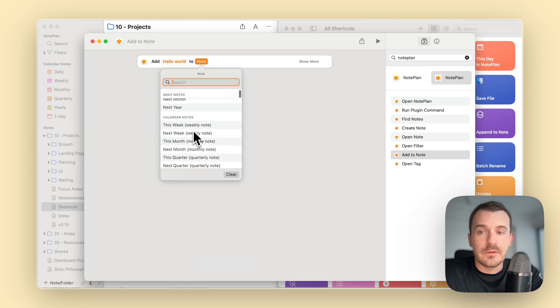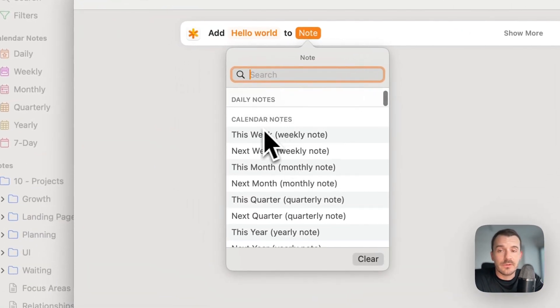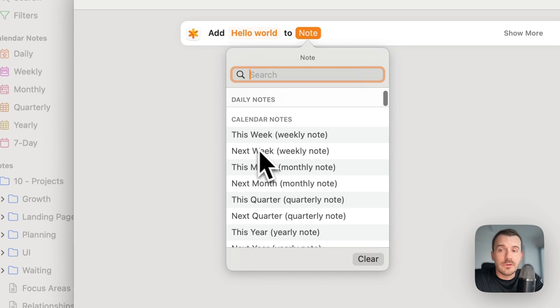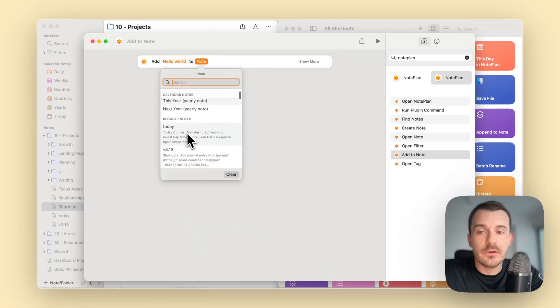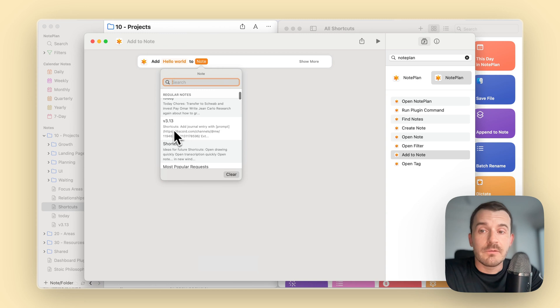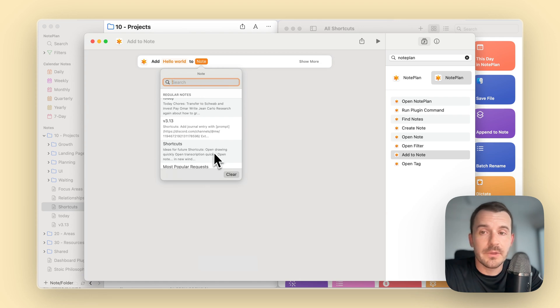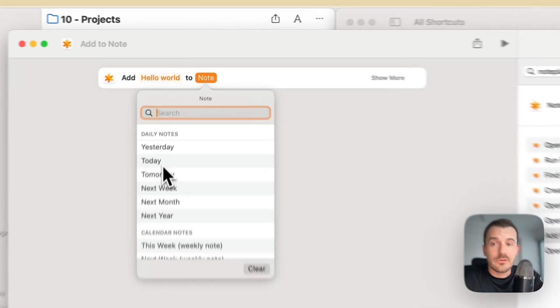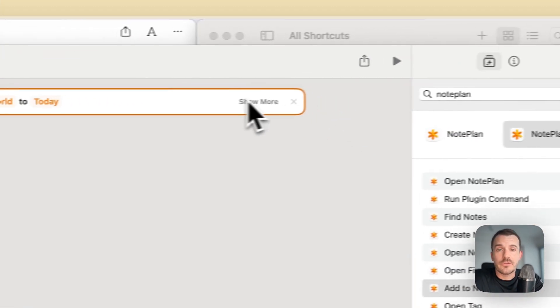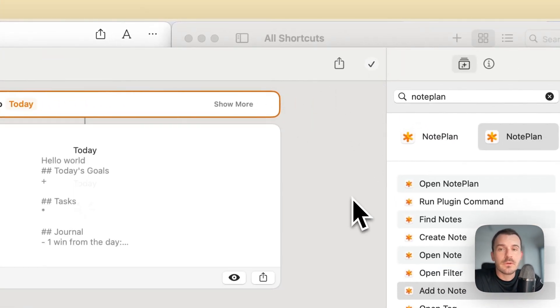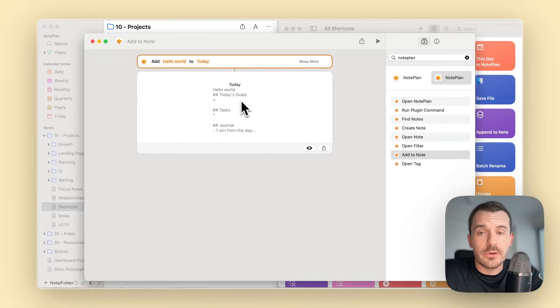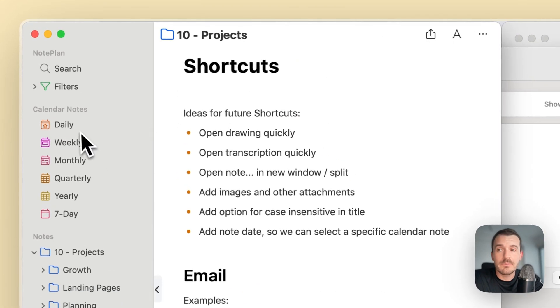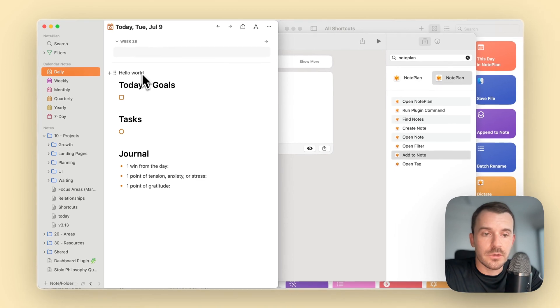So today is the 9th July and tomorrow it will dynamically change to the 10th July. So it's always today. The same with the other ones. This also applies to the calendar nodes. Below it, we have another section called calendar nodes covering this week, next week, this month and all the different nodes. Your regular nodes or project nodes are also visible here. Let's select today for the example and just run it as it is.